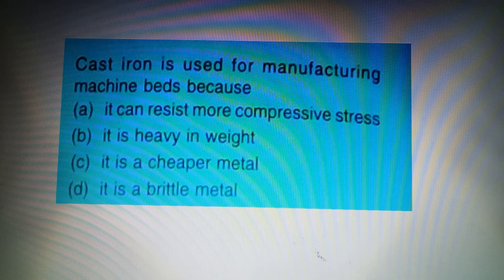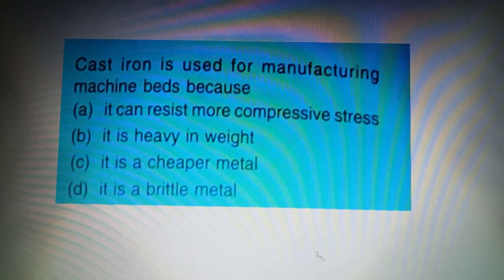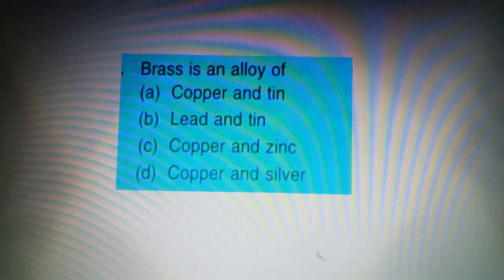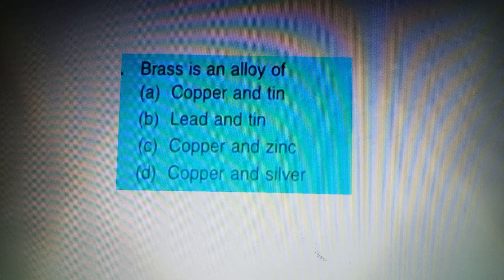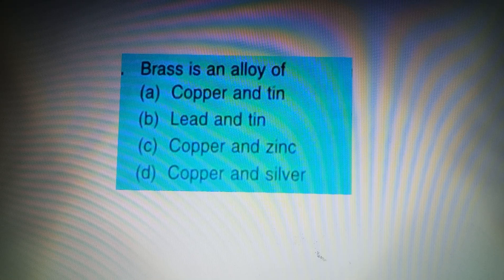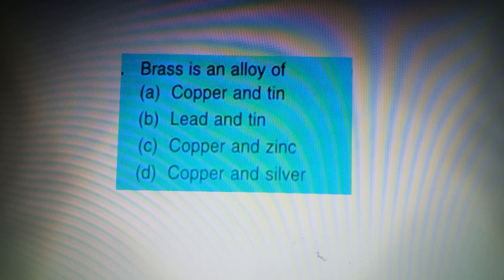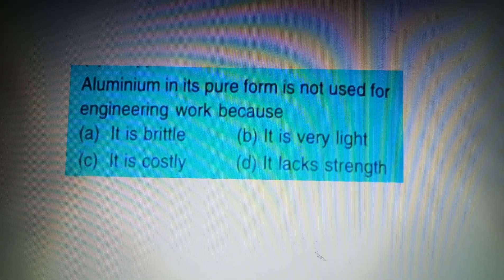Your next question: Brass is an alloy of — Option A: Copper and Tin, Option B: Lead and Tin, Option C: Copper and Zinc, Option D: Copper and Silver. The answer is Option C: Copper and Zinc.